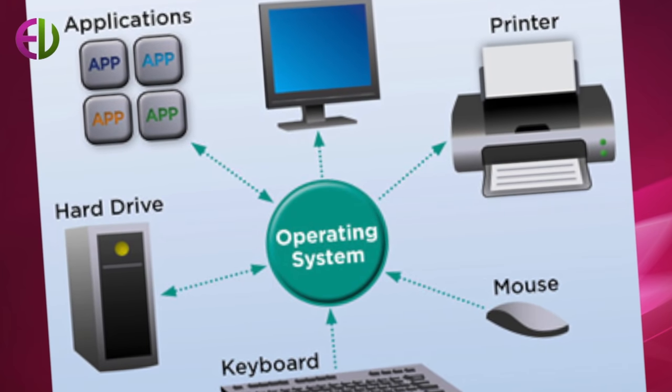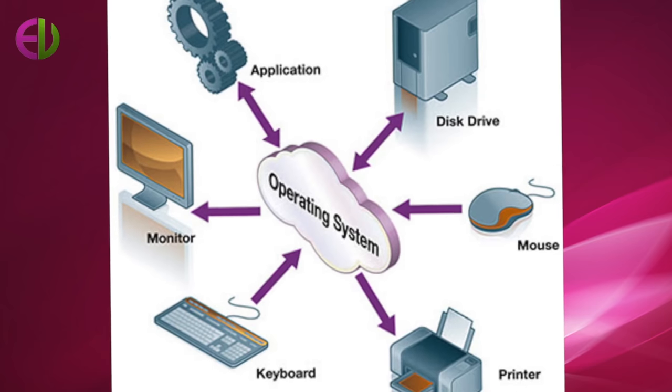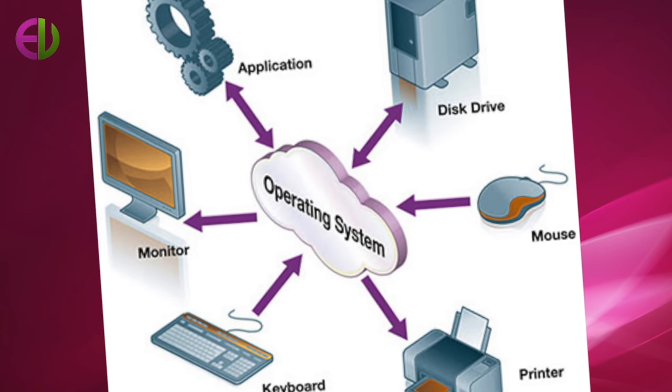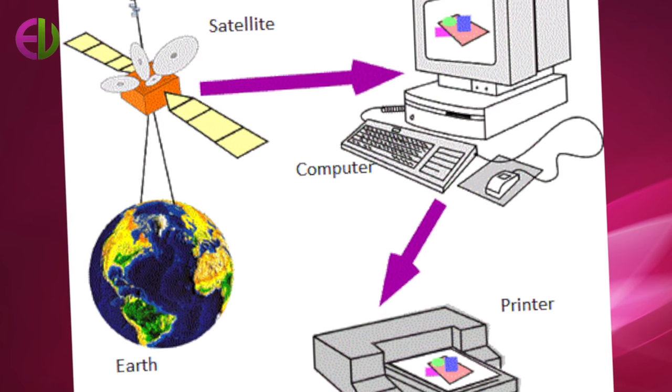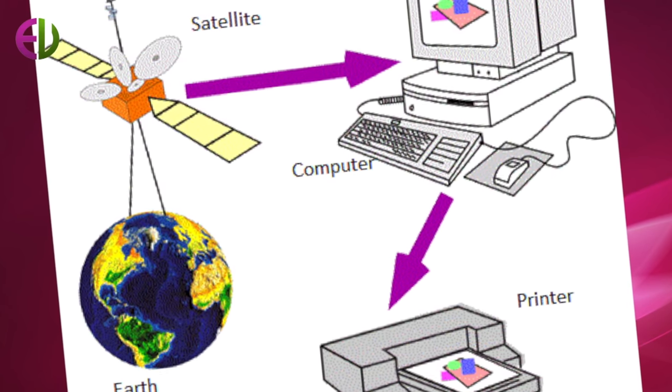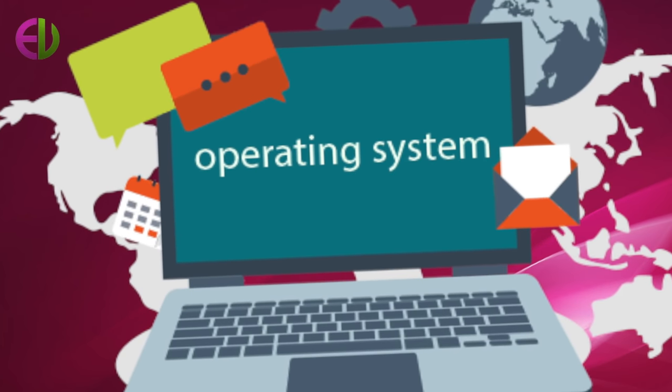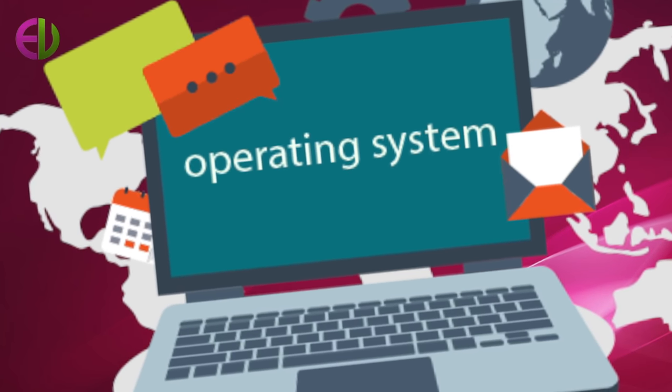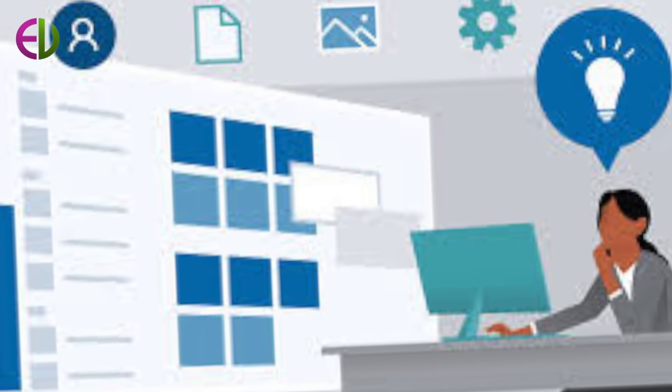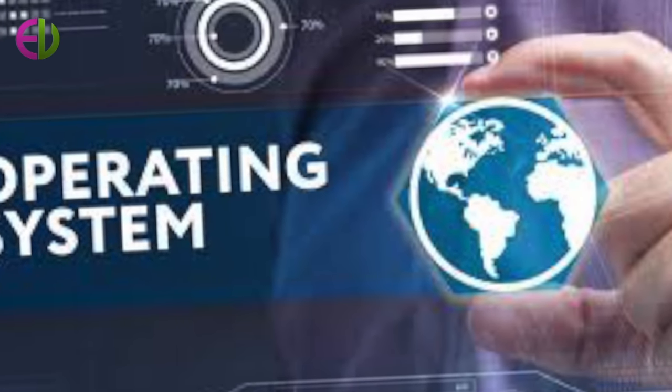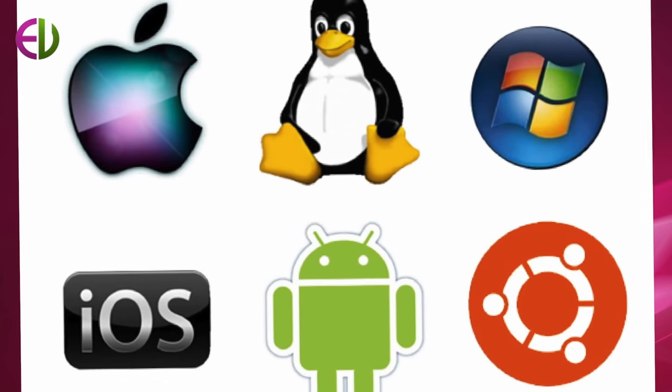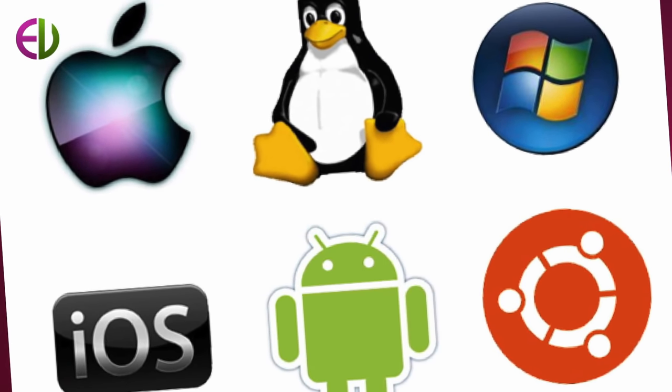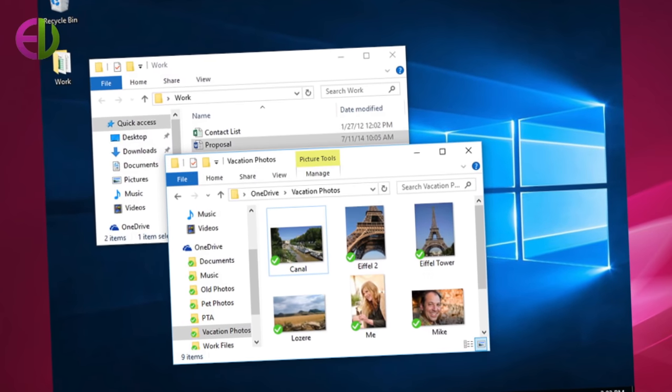Data management. In the process of managing the resources of the computer system, operating system software also manages storage and retrieval of data as the system software handles many of the details associated with this process.